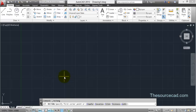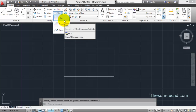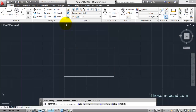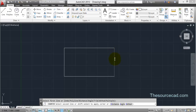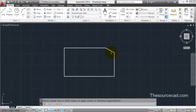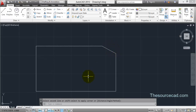Now let's go to the Chamfer tool. Chamfer is similar to Fillet, except instead of entering a radius you enter the length of two sides. Select Chamfer — it starts in Trim mode with both distances at zero. Go to Distance, enter the first distance as one unit, then the second distance as two units. Click the first line, then the second line. The chamfer is made with one unit from the corner on the first line and two units on the second line.